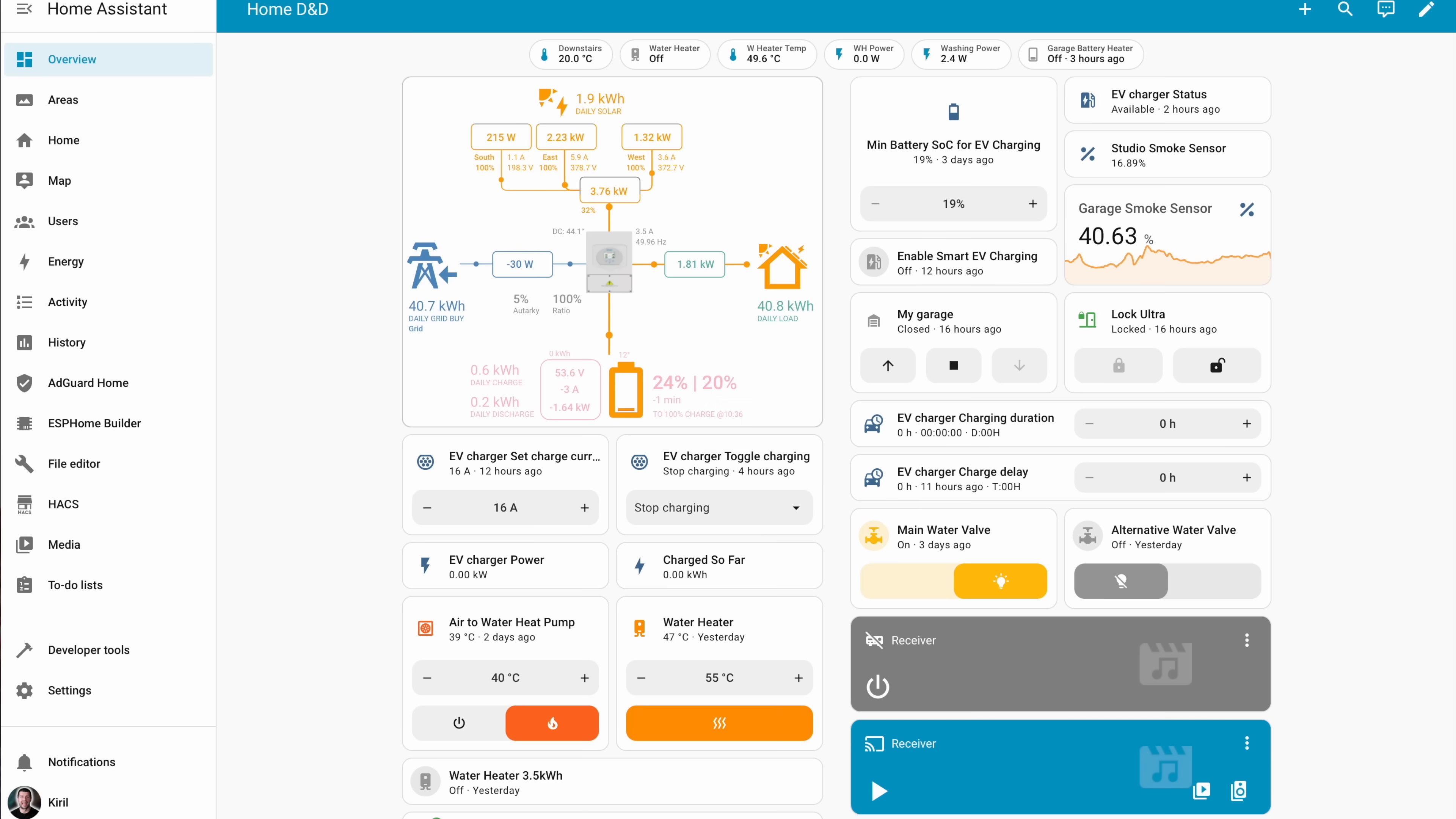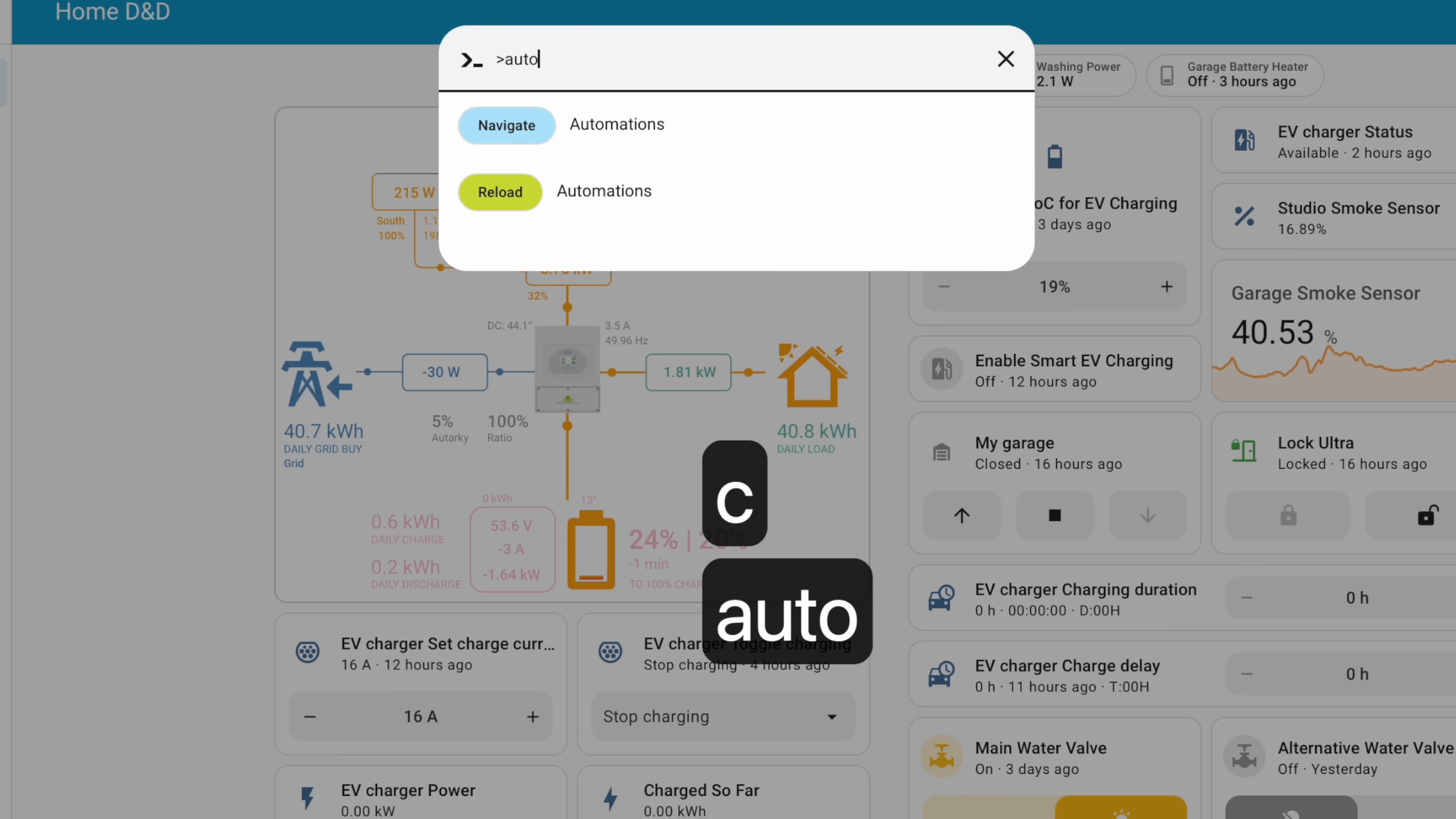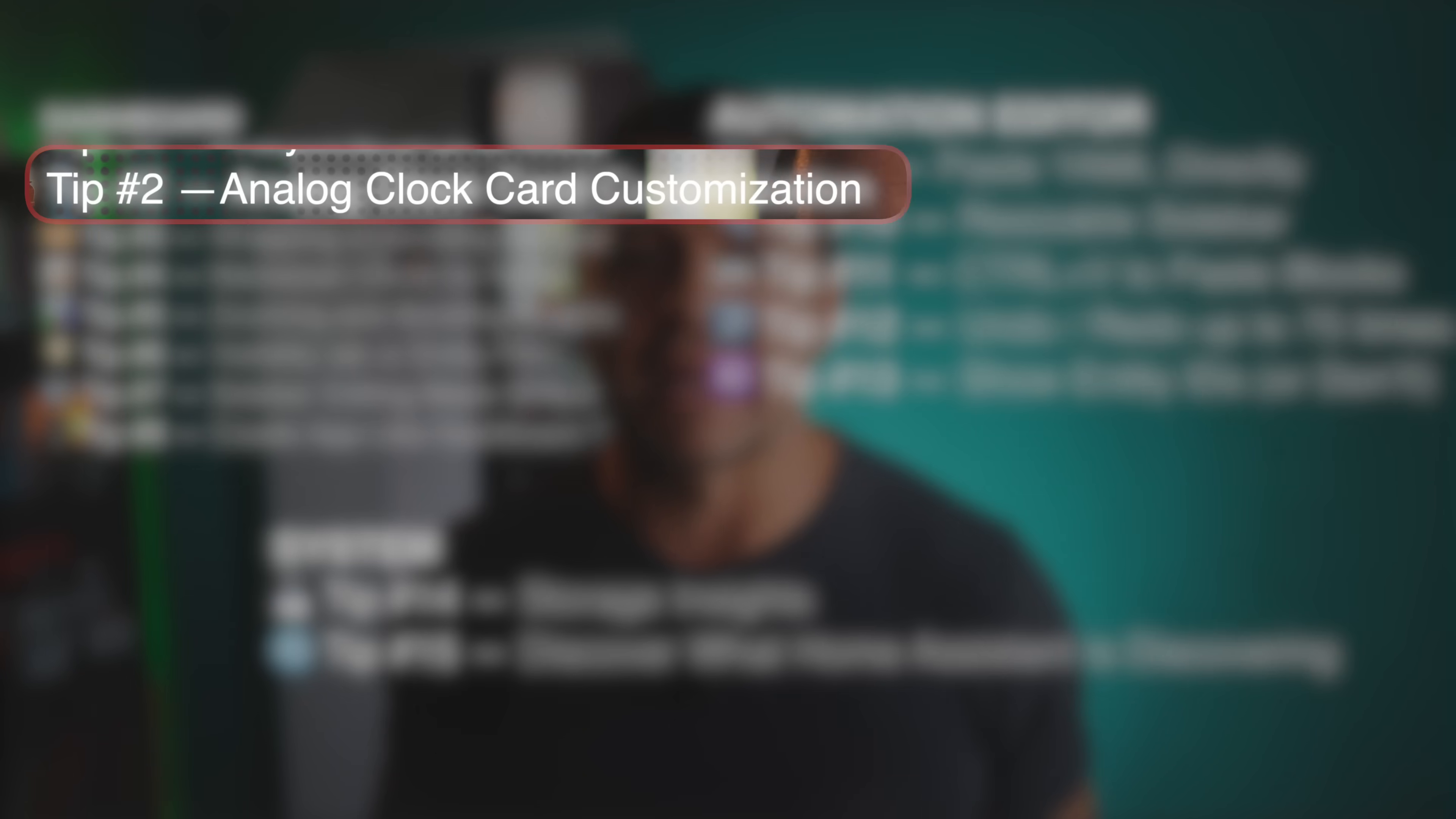I'm preaching about them in almost every tutorial I have, especially the C key which I use all the time to quickly navigate between Home Assistant menus. I'm really curious about you. Are you using shortcuts? Type that in the comments while I'm showing you the next trick.